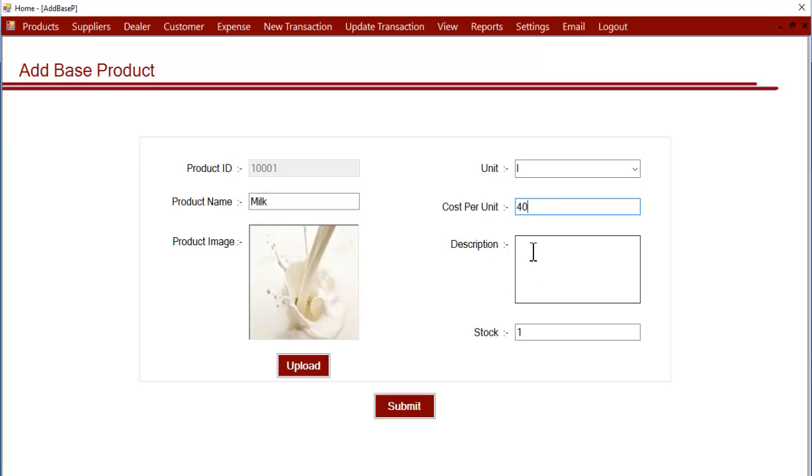Now let's enter the description. Description is optional - if you don't want you can leave it blank.